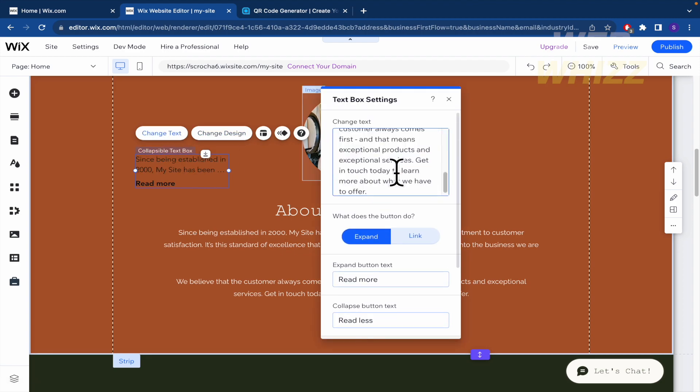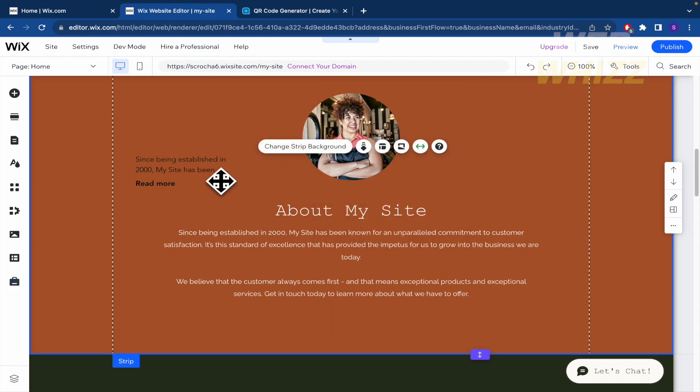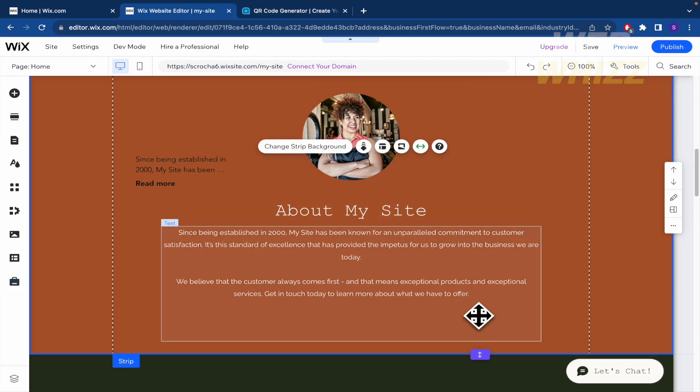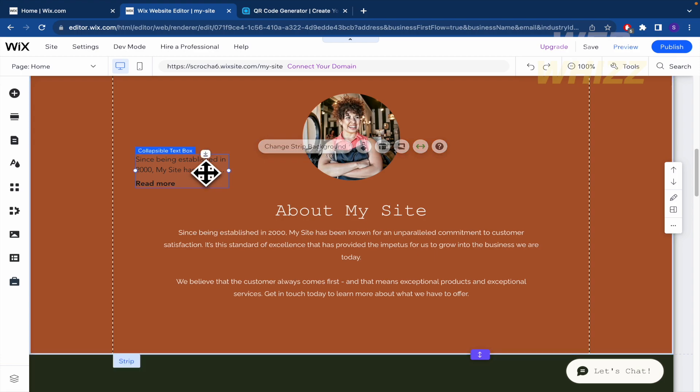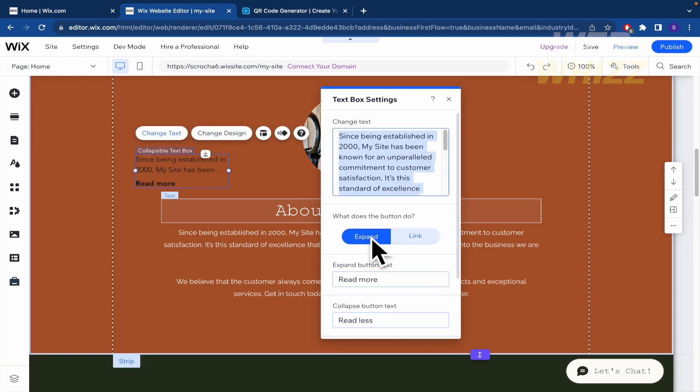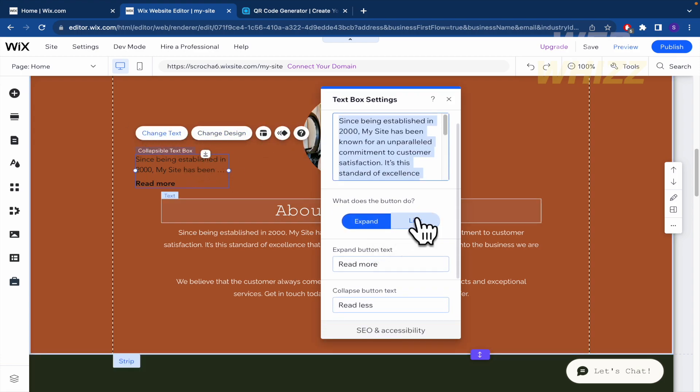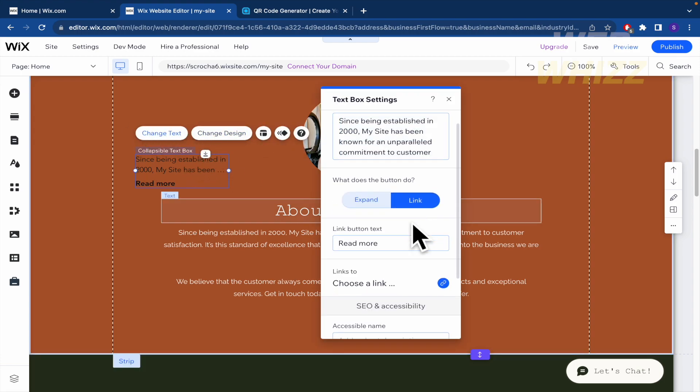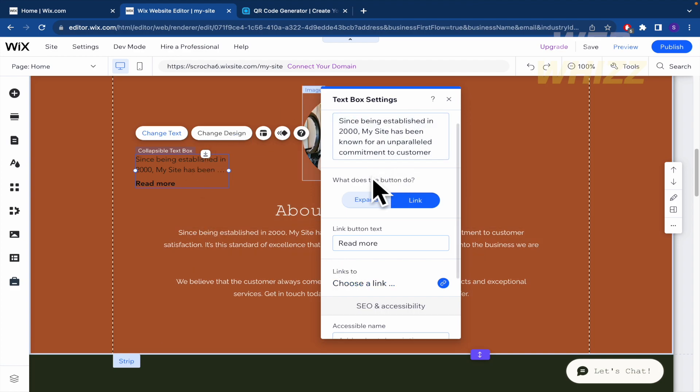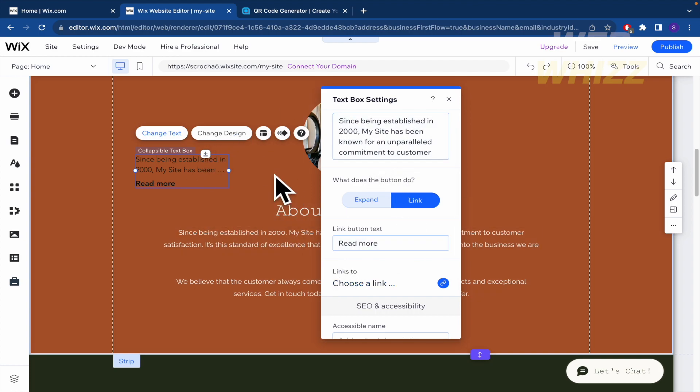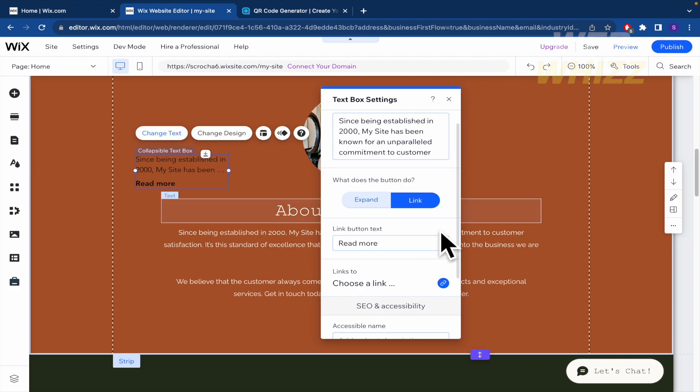Okay, what does the button do? So expand is basically that I click on read more, and it's going to show me the entire text. Or also a link. So read more can redirect my customer or the person who is visiting my website to a different URL.